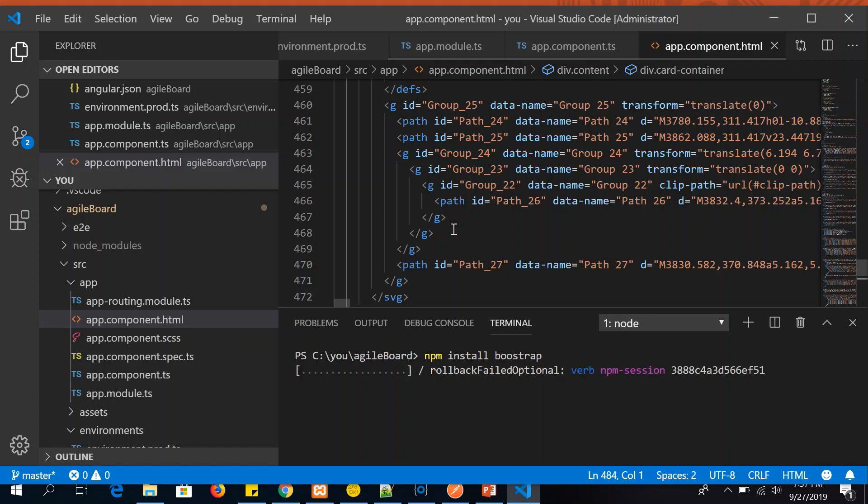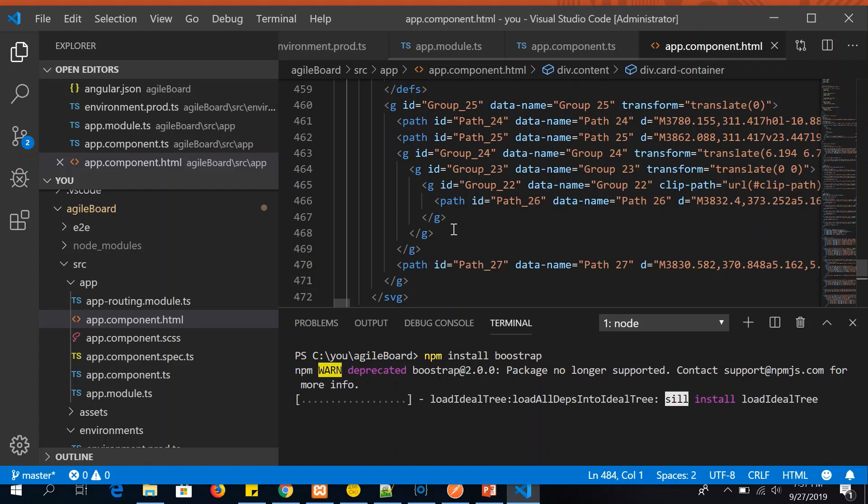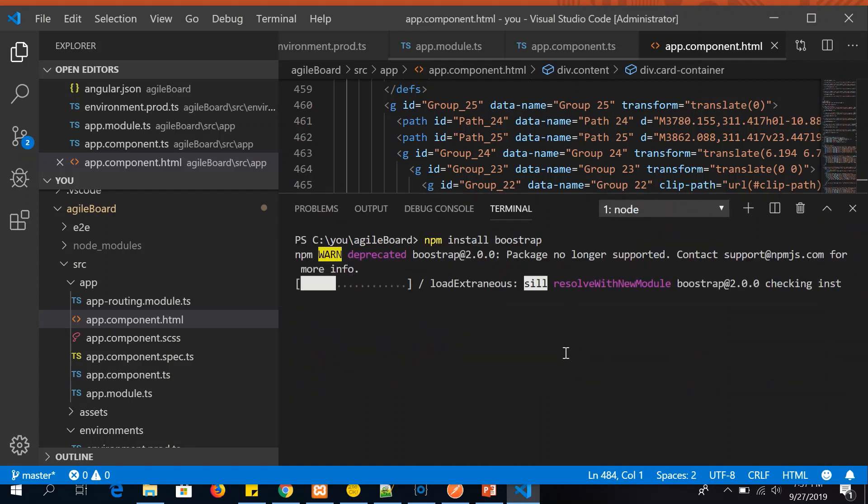Once the installation is done we should see the version number that it's installed. It may take a minute or so.